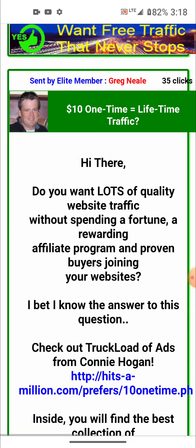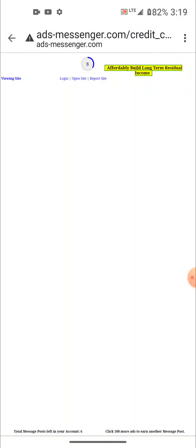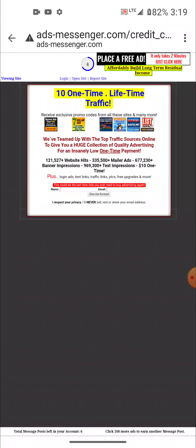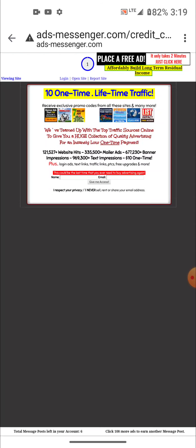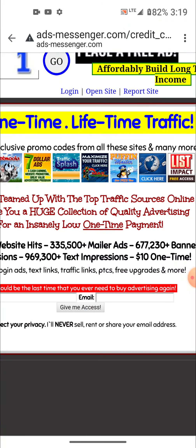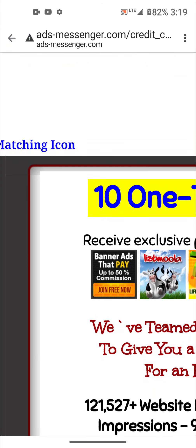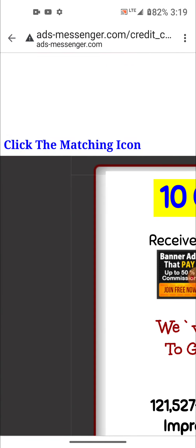Scroll down to the ad that you have not seen yet — some of these are long. Click on that 'visit site' link. Depending on your internet connection, the timer at the top is like six or ten seconds. Then you click the matching number — I click the seven — and you get credit for that.